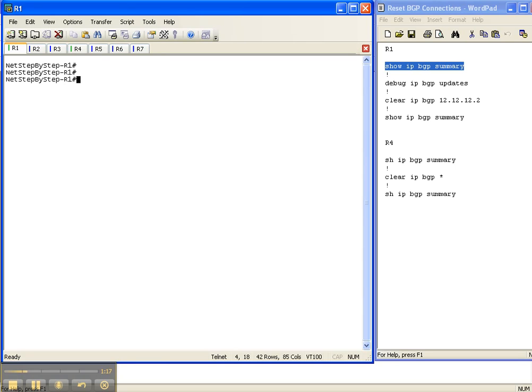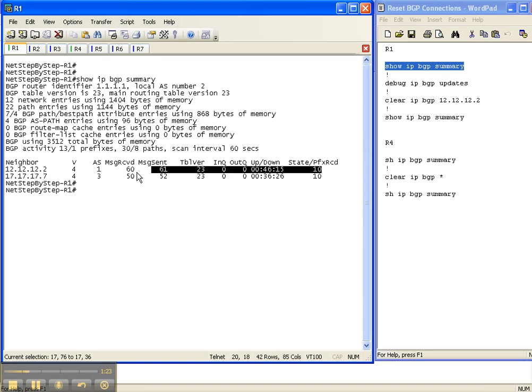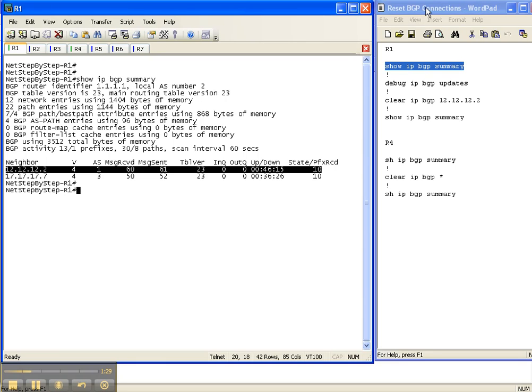So let's start off with a show IP BGP summary. And router 1 has a neighbor adjacency to router 2. And it's been up for 46 minutes. I'm only going to focus on that one.